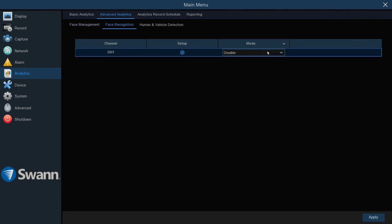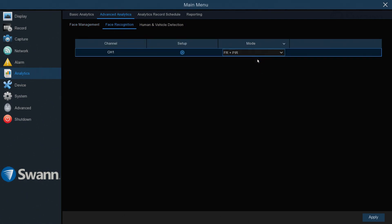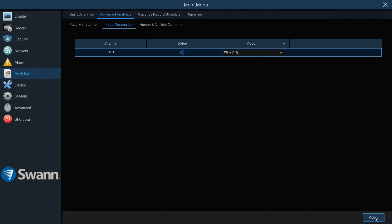Then select a detection mode. FR plus PIR is recommended for maximum detection. Now select Apply to save the settings.